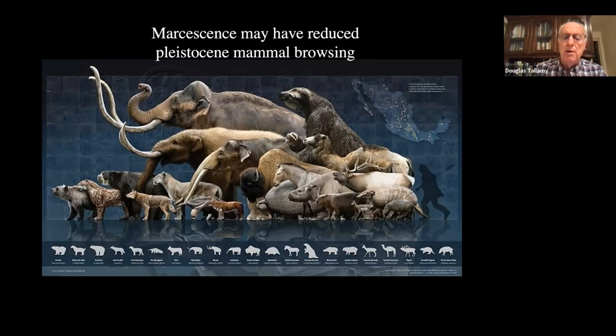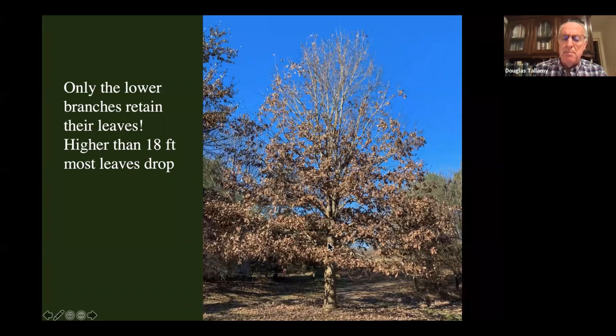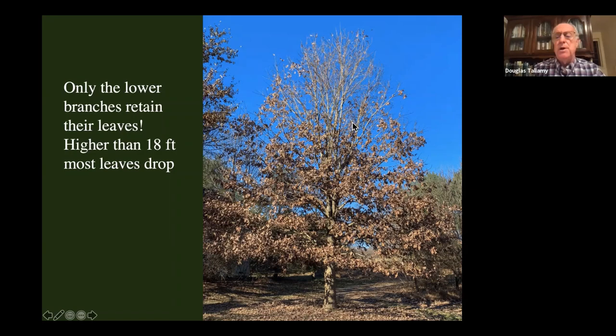The thought is that marcescence was a way of protecting those buds from very hungry herbivores. The distribution supports this — dead leaves on branches only about 18 feet up. The tops of larger trees don't hold leaves because if there's no giant mammal that could reach up there, there's no reason to hold leaves up there.